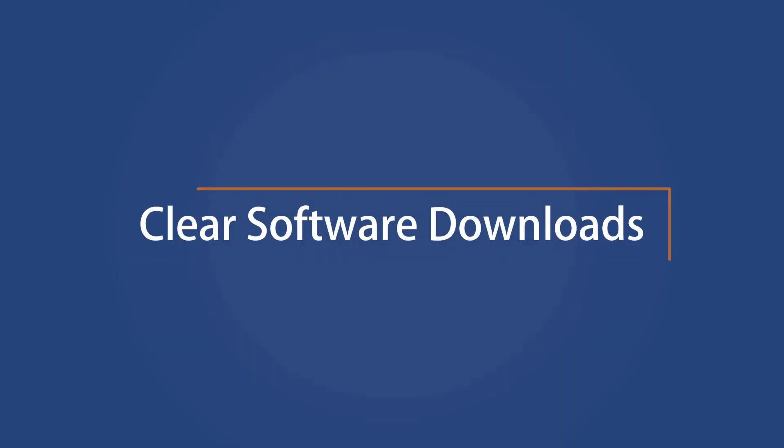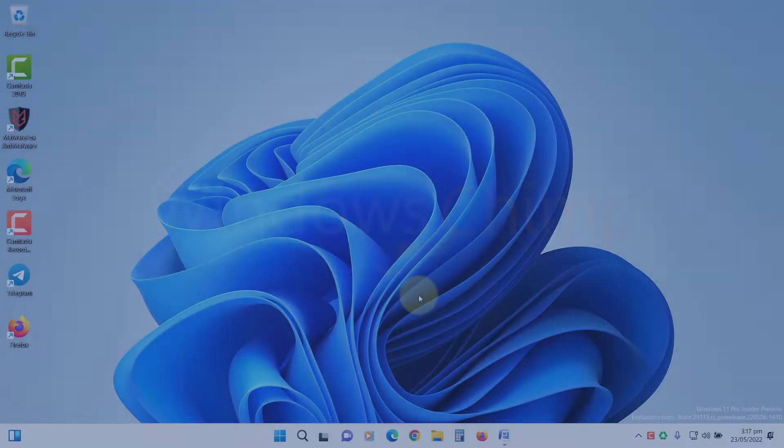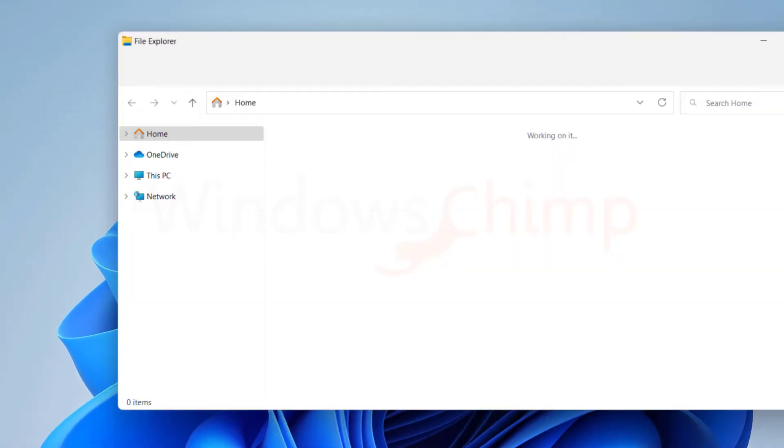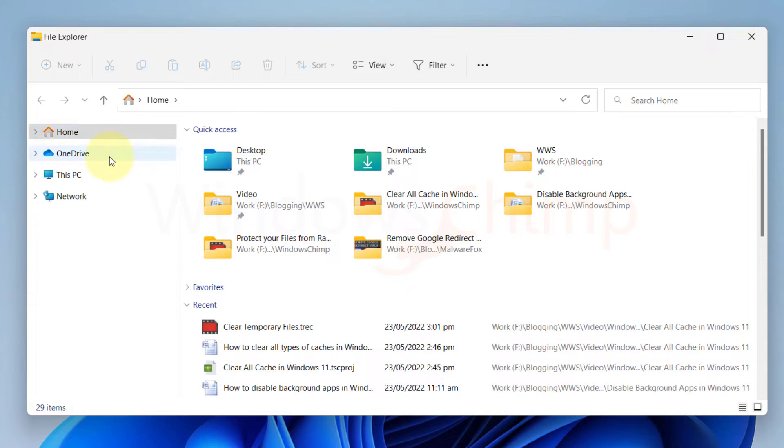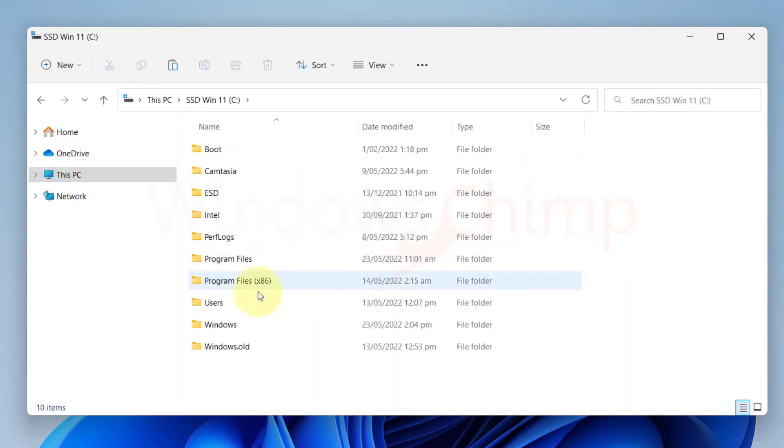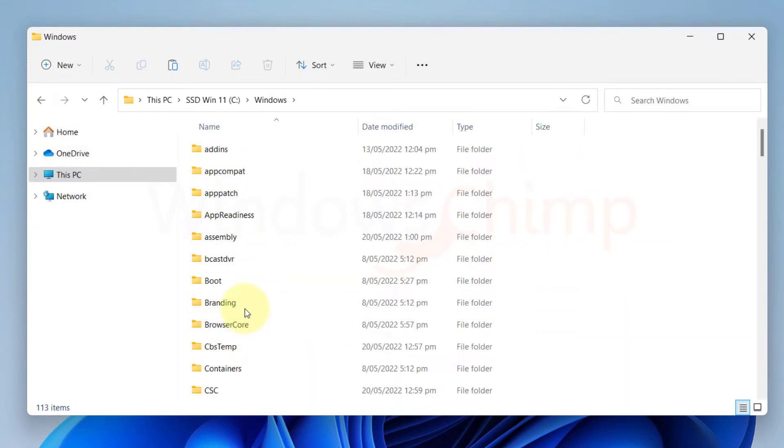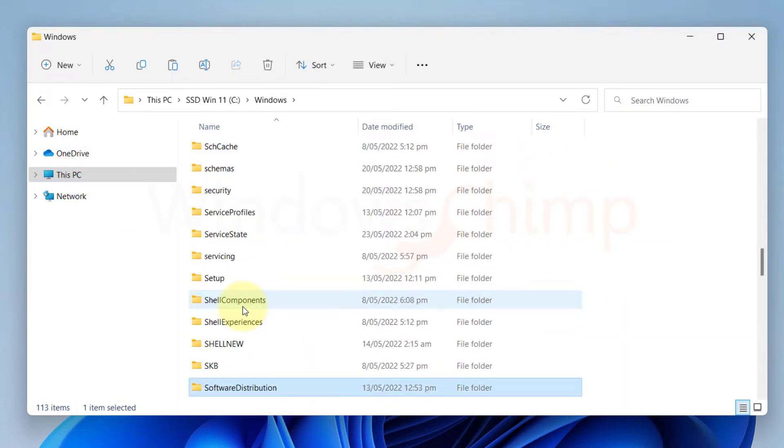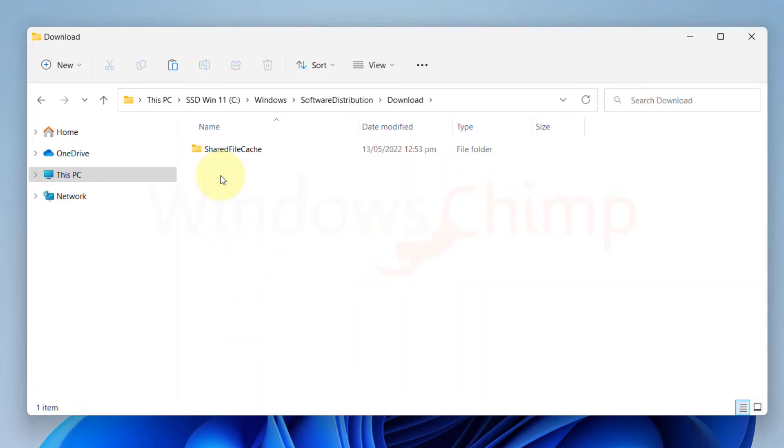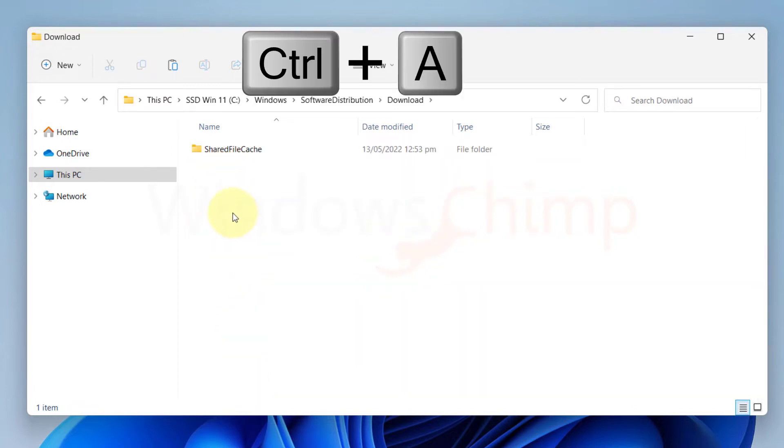Clear Software Downloads. Next, we will clear the software downloads that remain on your PC. Open File Explorer, then open your system drive, then open Windows, Software Distribution, then open the Download folder. Select everything here and delete them.